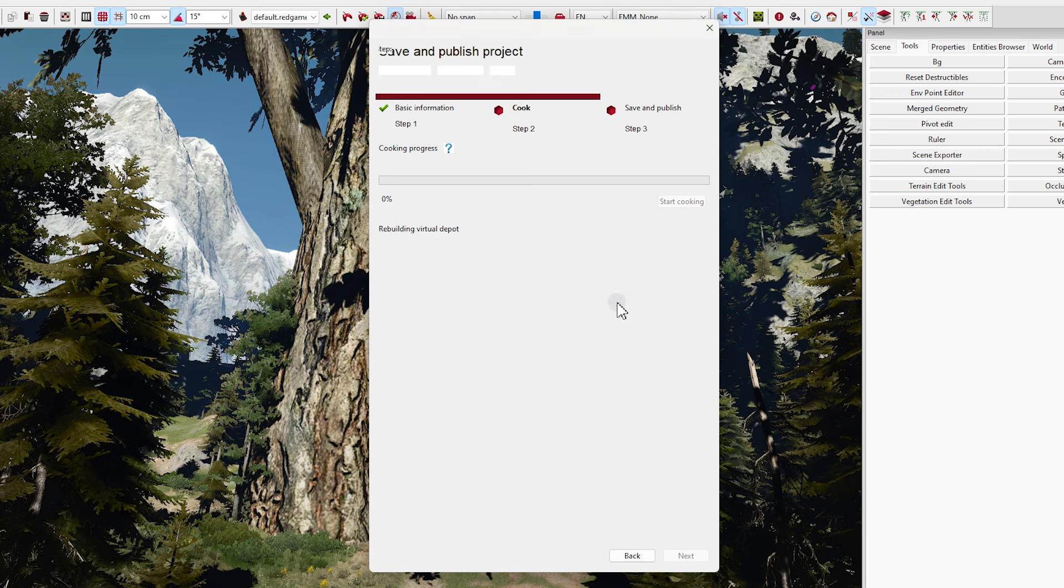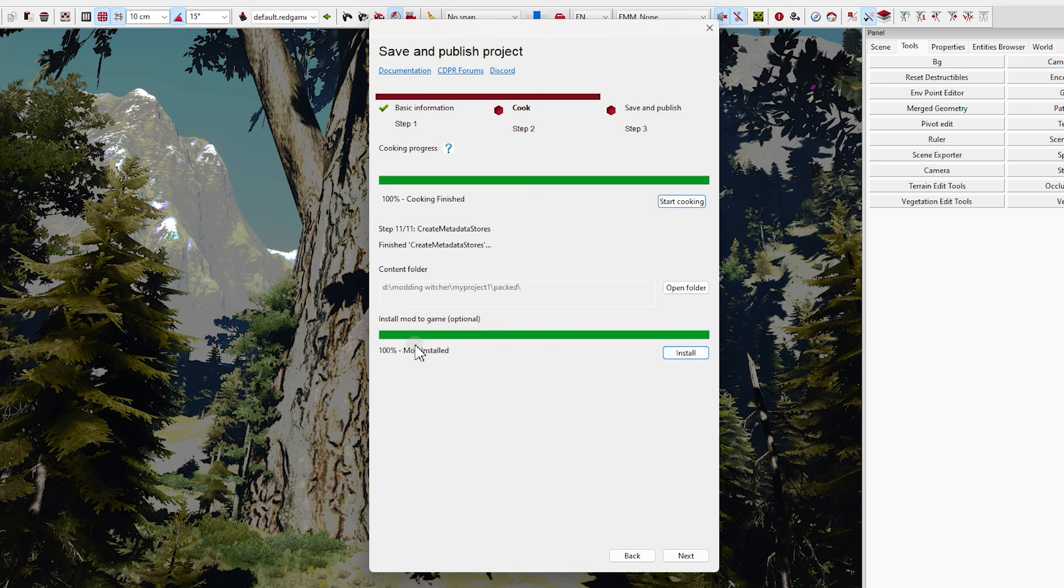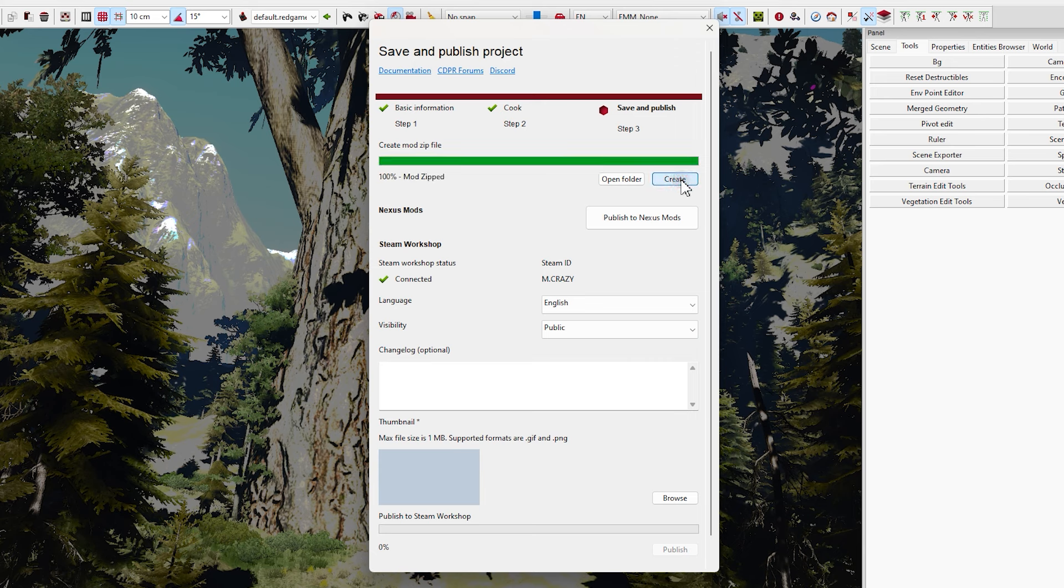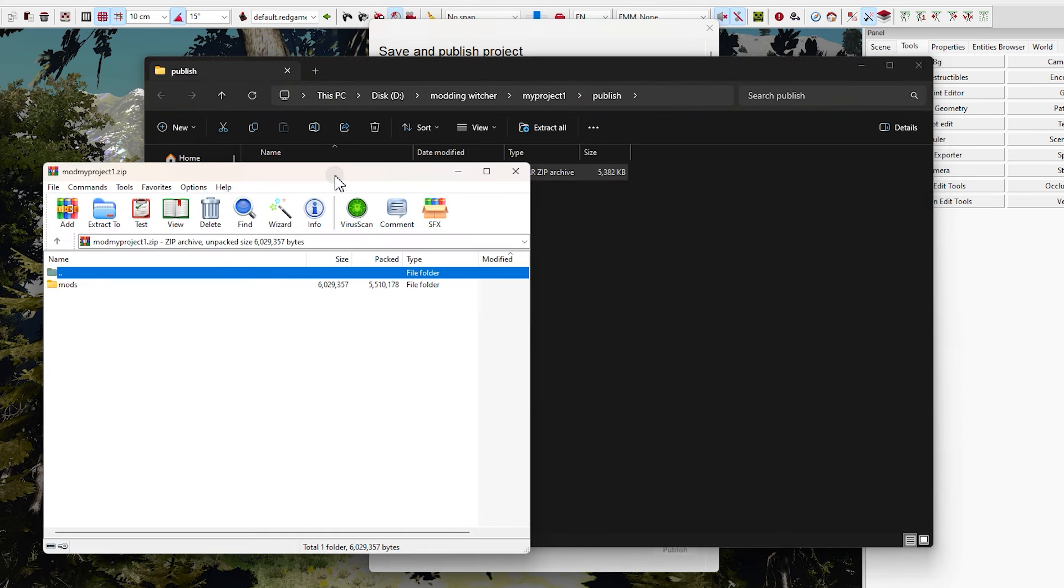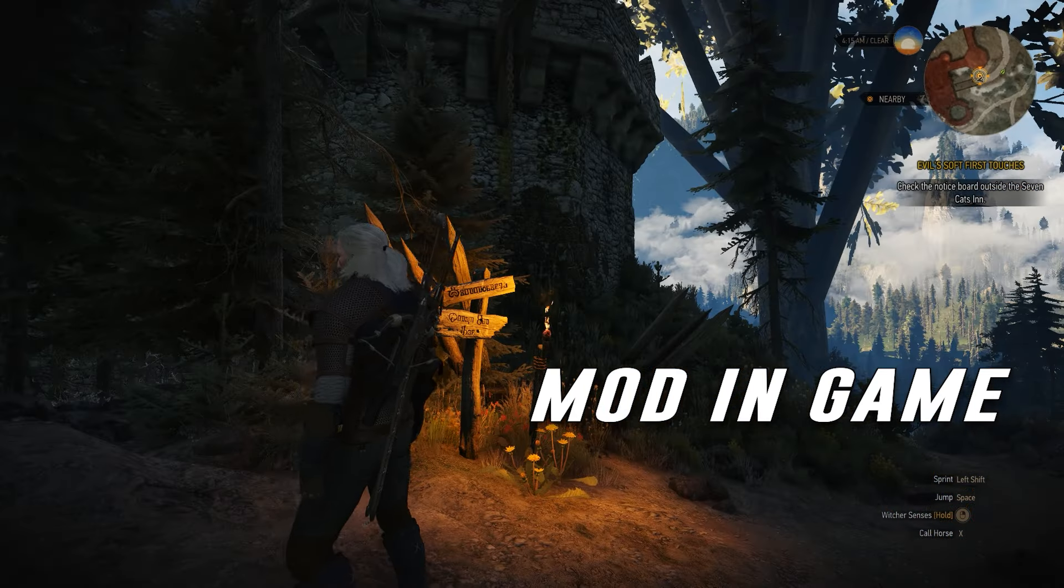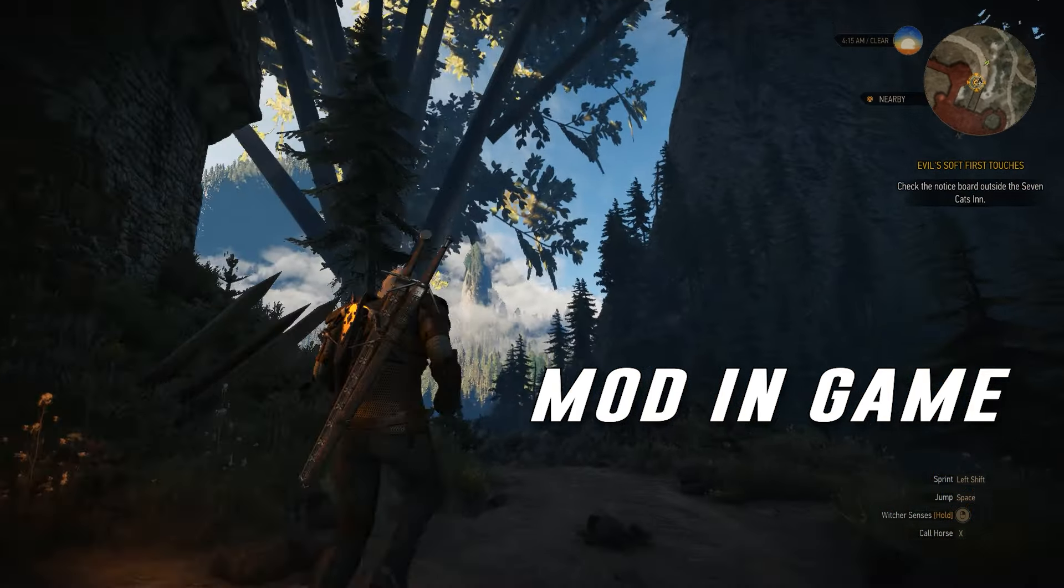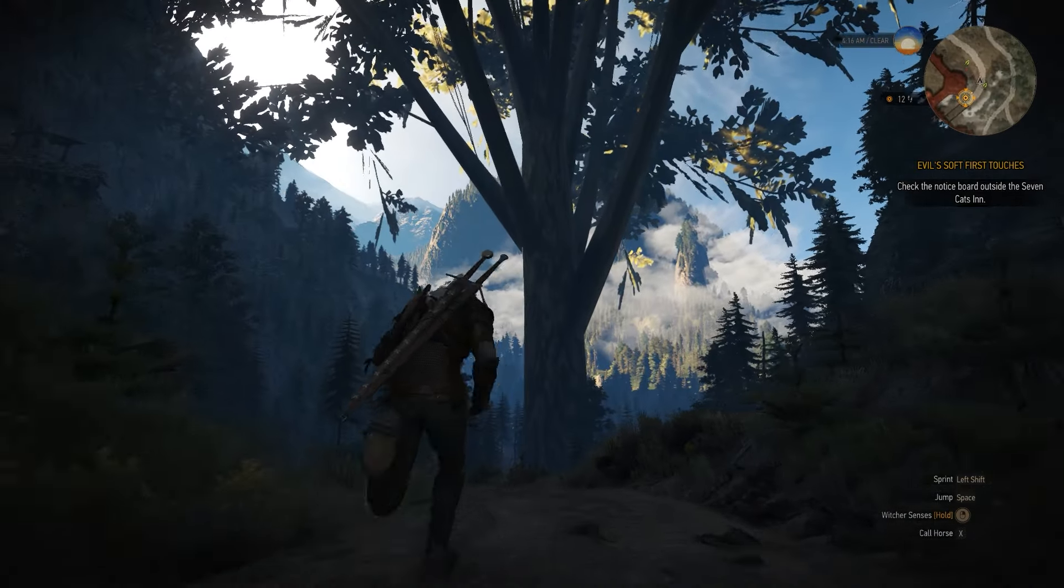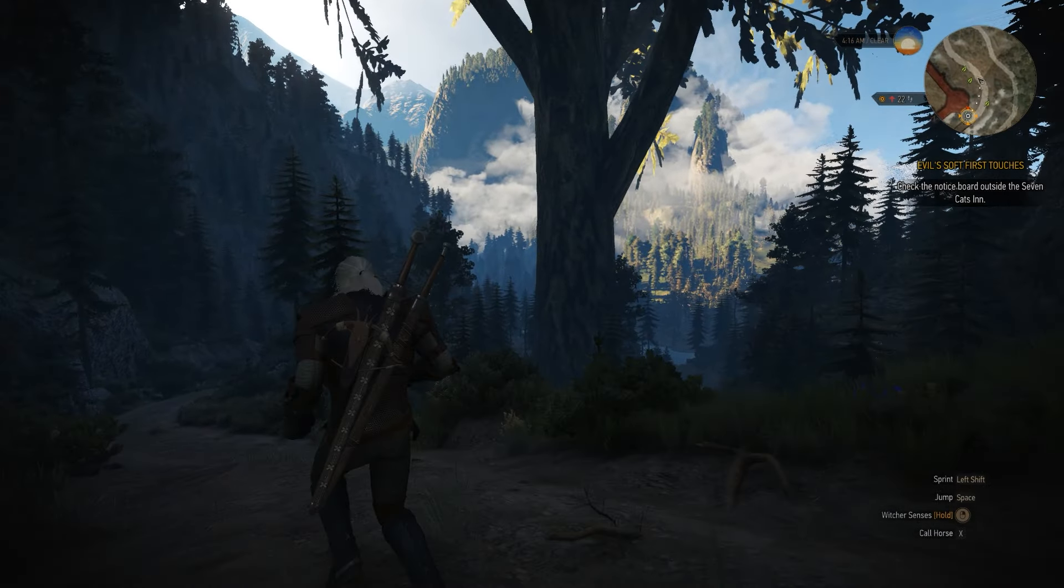Before we go forward, let's say you made your mod and it's ready to publish. What you need to do is save this project. In order to do that, come to files and click on save world. This is important. If you don't save it first, it won't work. After that, here, click on publish.